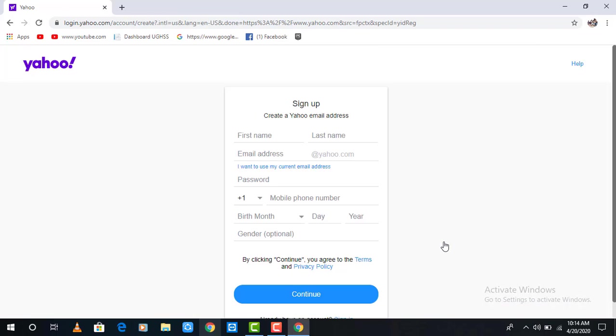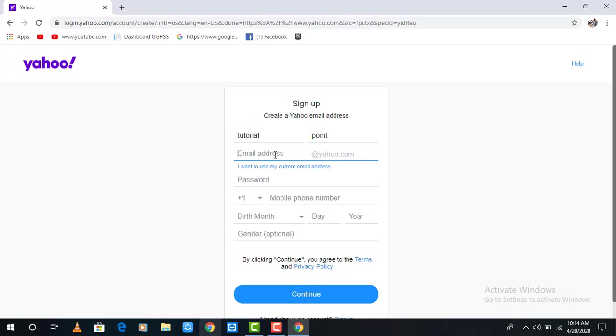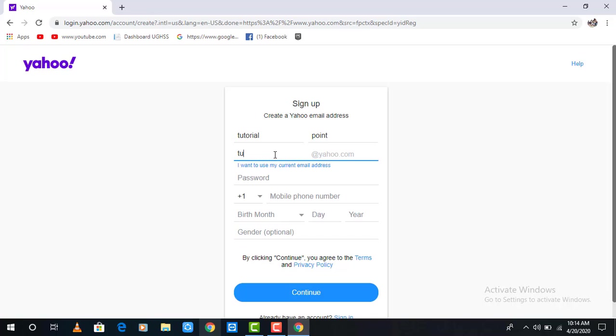After clicking that, it takes you to the page where you can make your Yahoo account. First of all, fill in your basic information to create an account: your first name and then your email address.